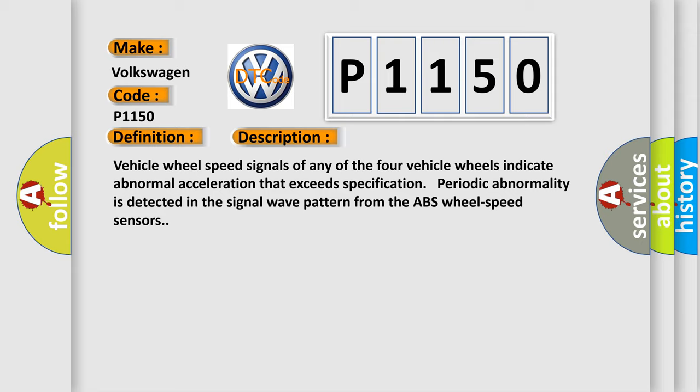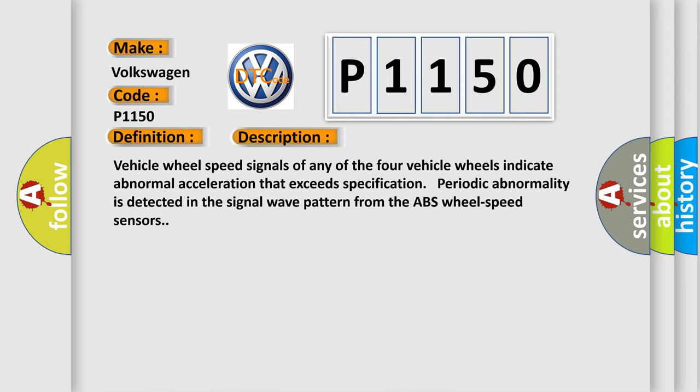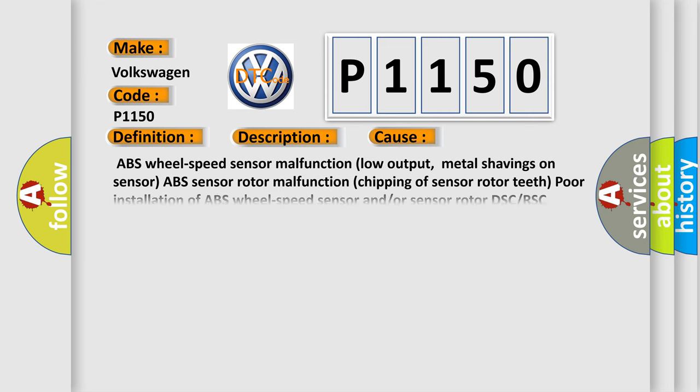This diagnostic error occurs most often in these cases: ABS wheel speed sensor malfunction, low output, metal shavings on sensor, ABS sensor rotor malfunction, chipping of sensor rotor teeth, poor installation of ABS wheel speed sensor and/or sensor rotor, DSC or RSC module malfunction, excessive clearance between the ABS wheel speed sensor and sensor rotor.